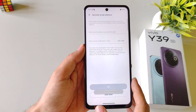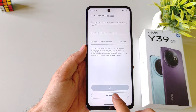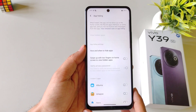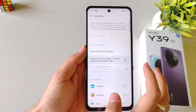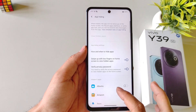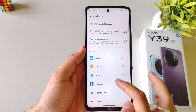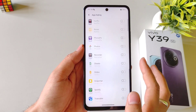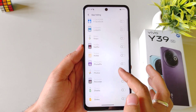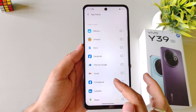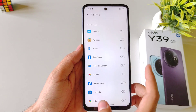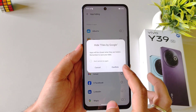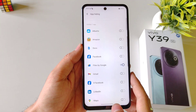You can add your email address, otherwise click on Add Later. Firstly enable this and then it will show all the applications which are installed in your smartphone. Select the app you want to hide and then click on Confirm.